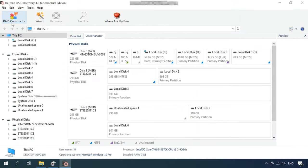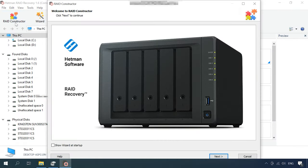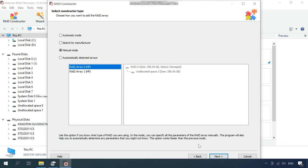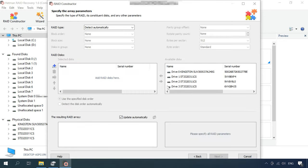If the program failed to rebuild the RAID system or it rebuilds the array in the wrong way, you can always do it manually. If you know the order of the disks that were included into the RAID, the block size, block order and other important data, just open RAID constructor and build it according to this information. To rebuild an array manually, open RAID constructor, choose Manual mode and give all the RAID settings you know.